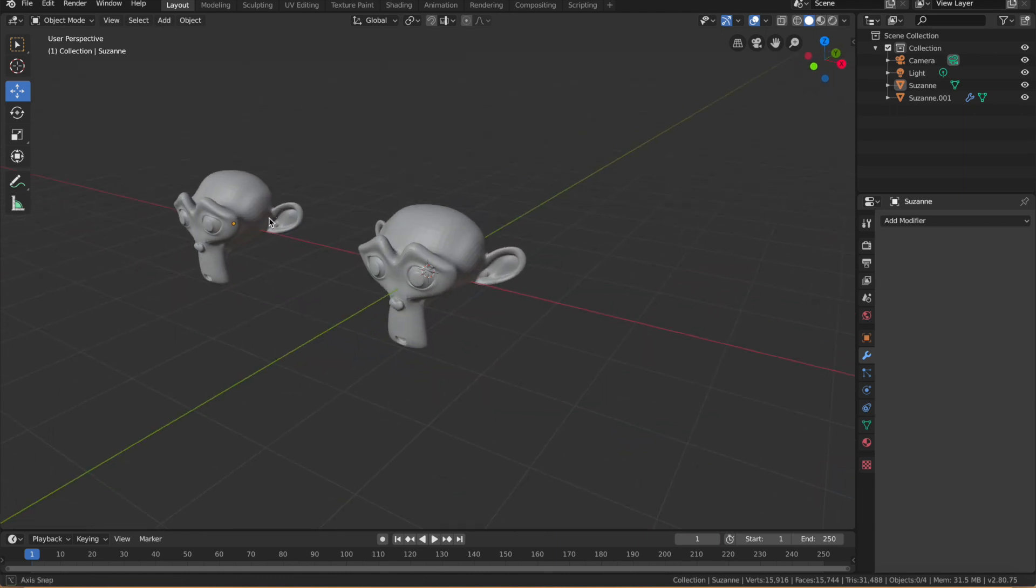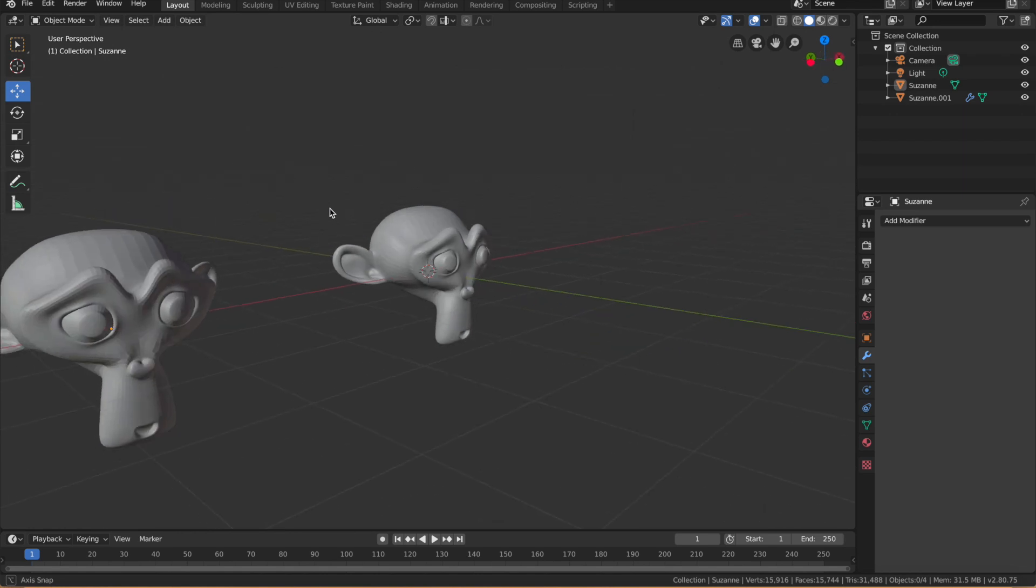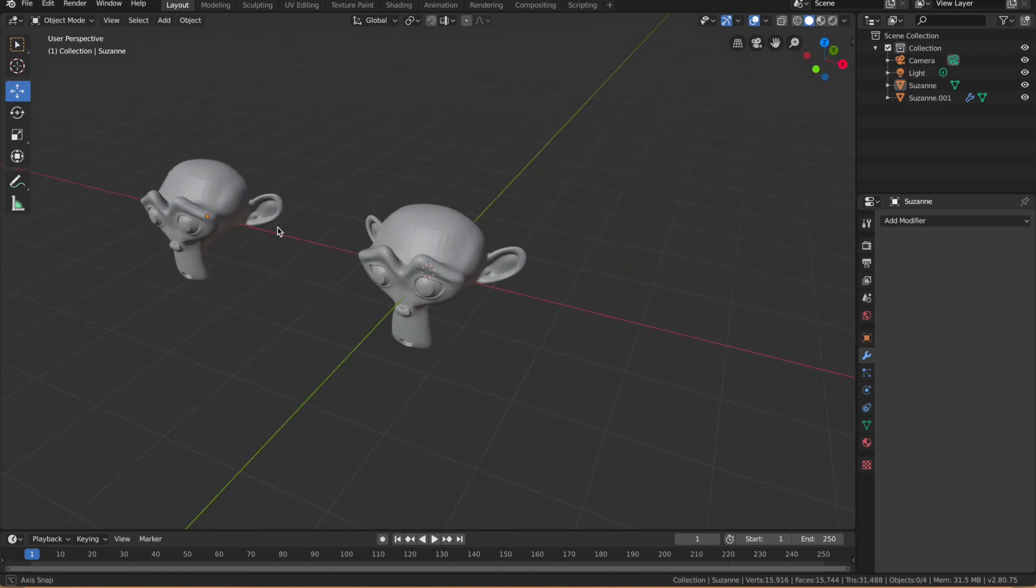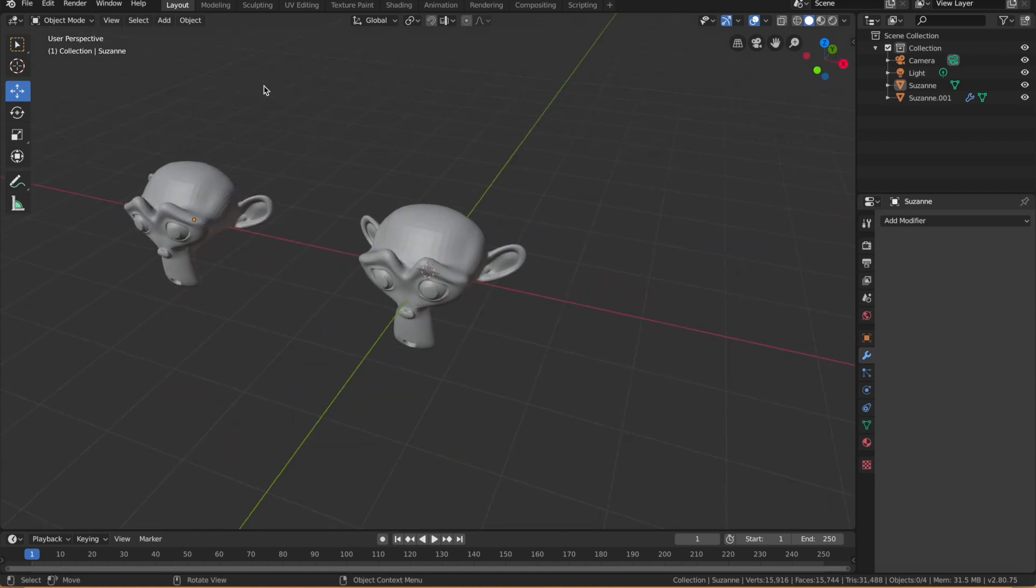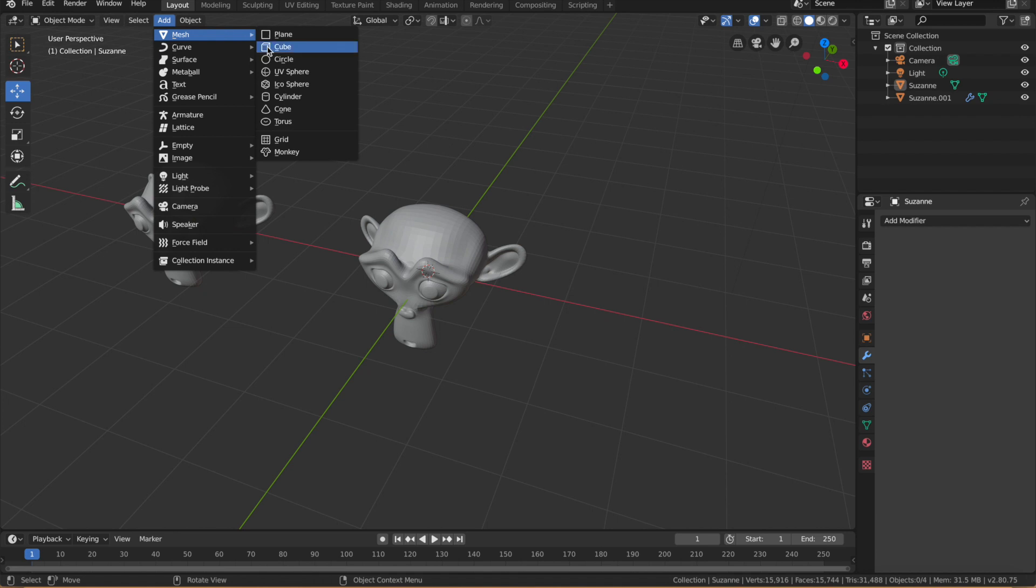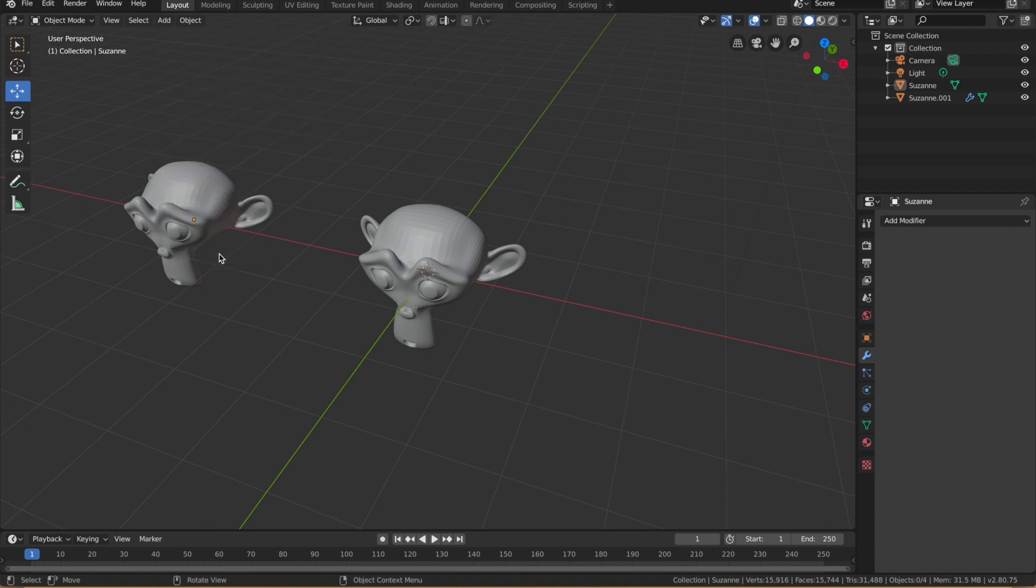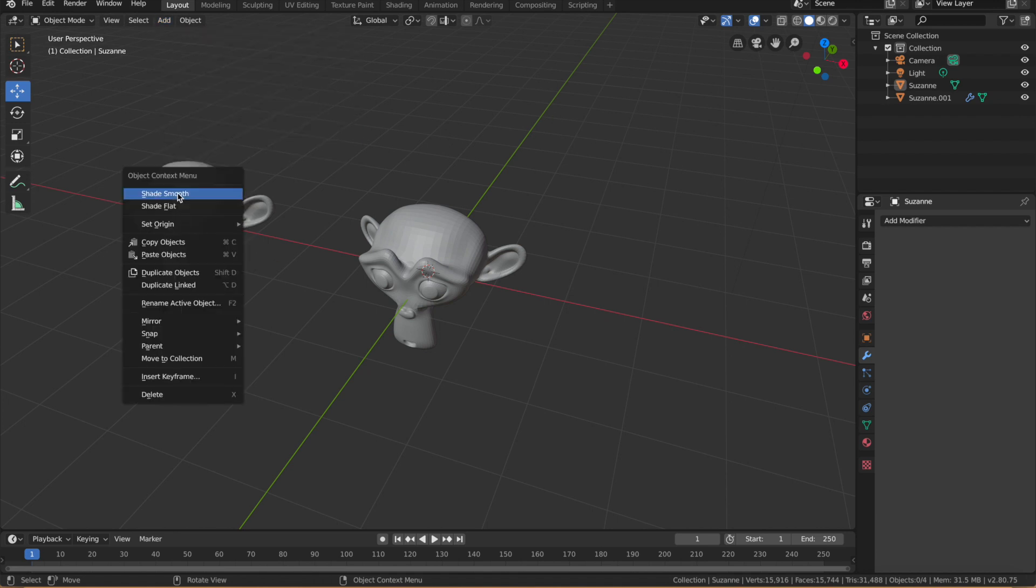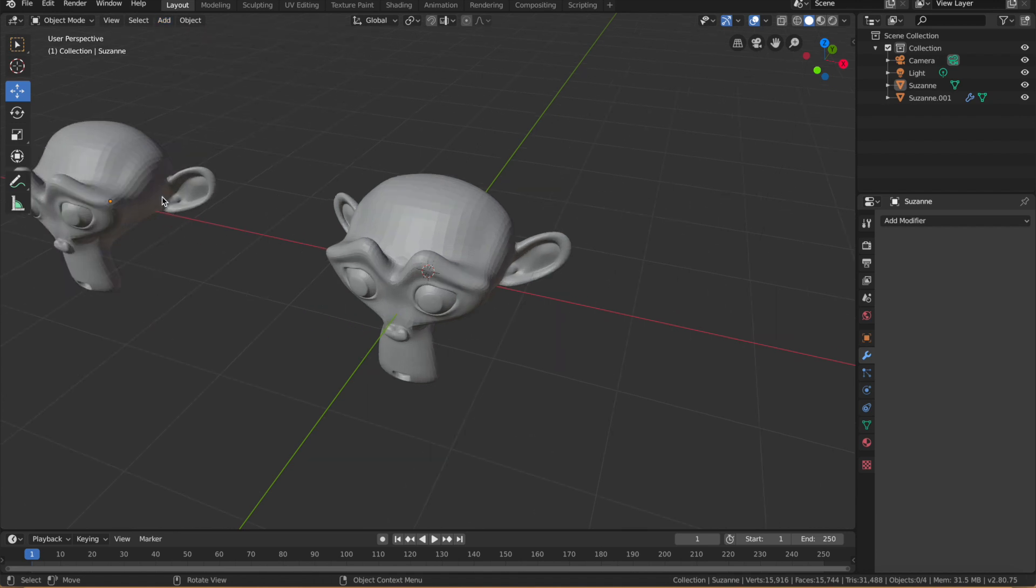If you want to add them, you just go to Add, Mesh, and then Monkey. So that's basically it.